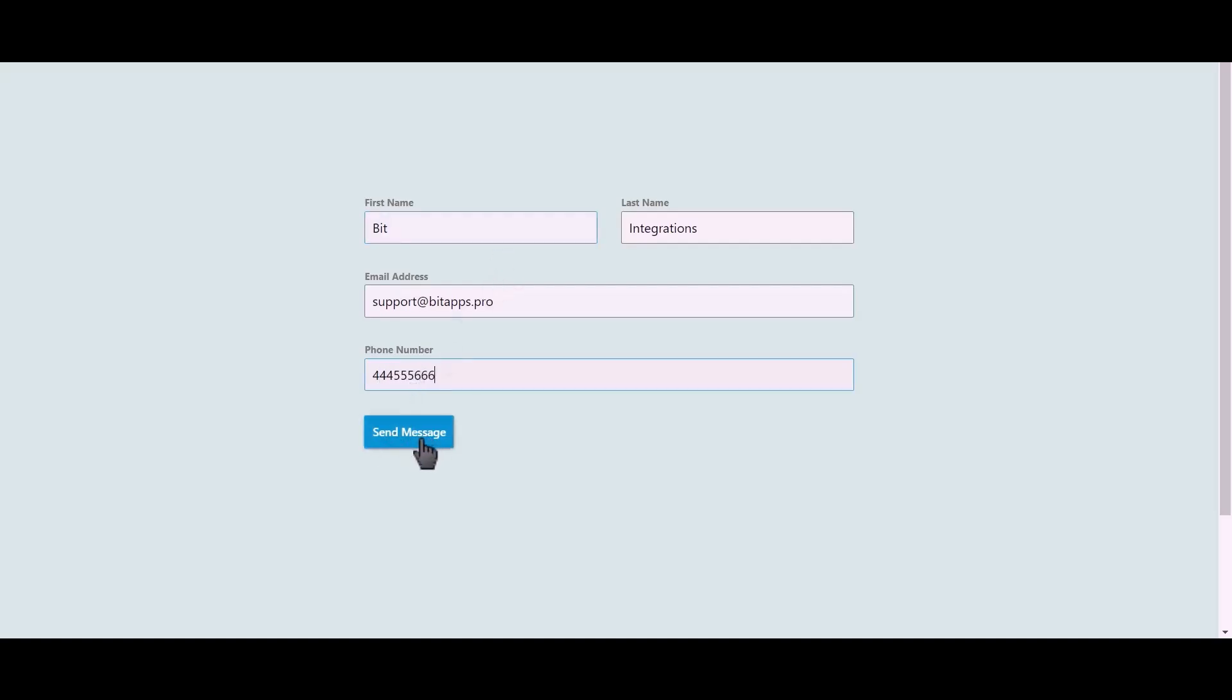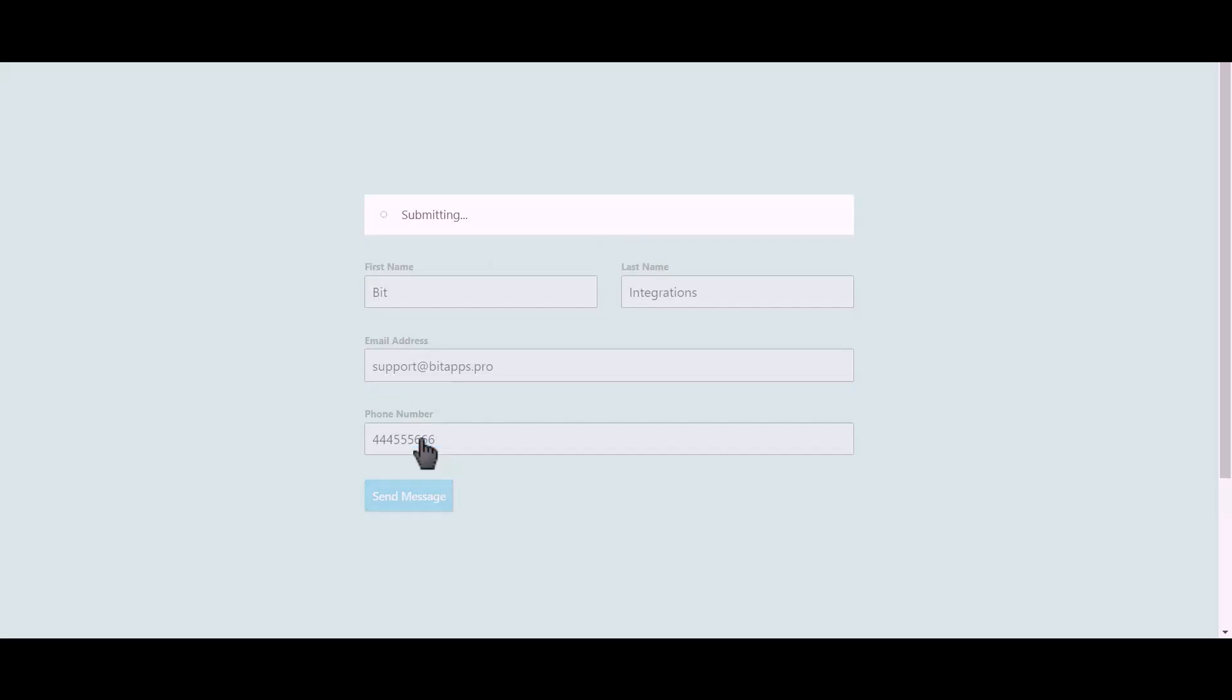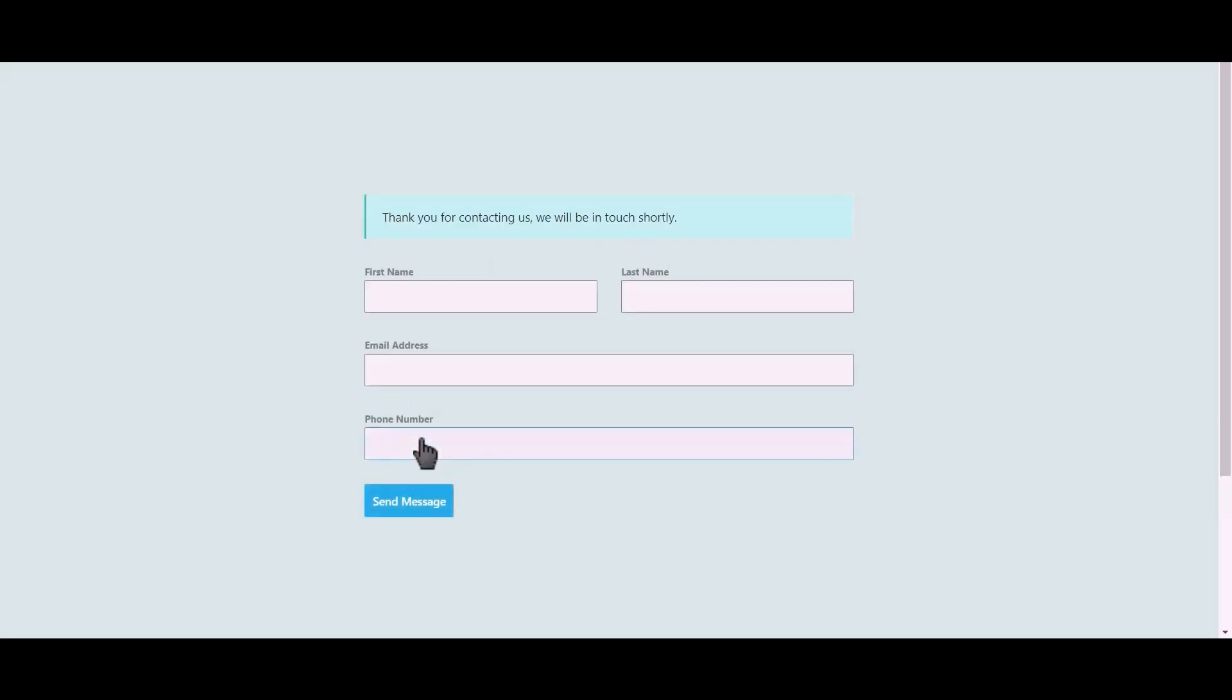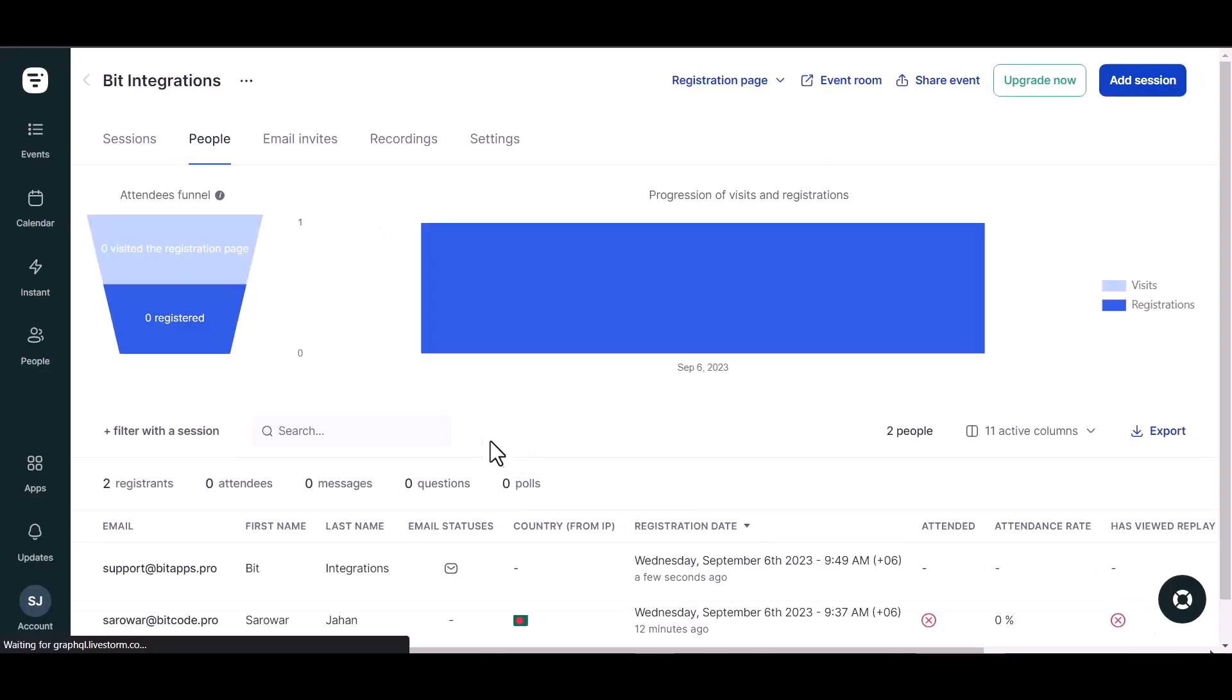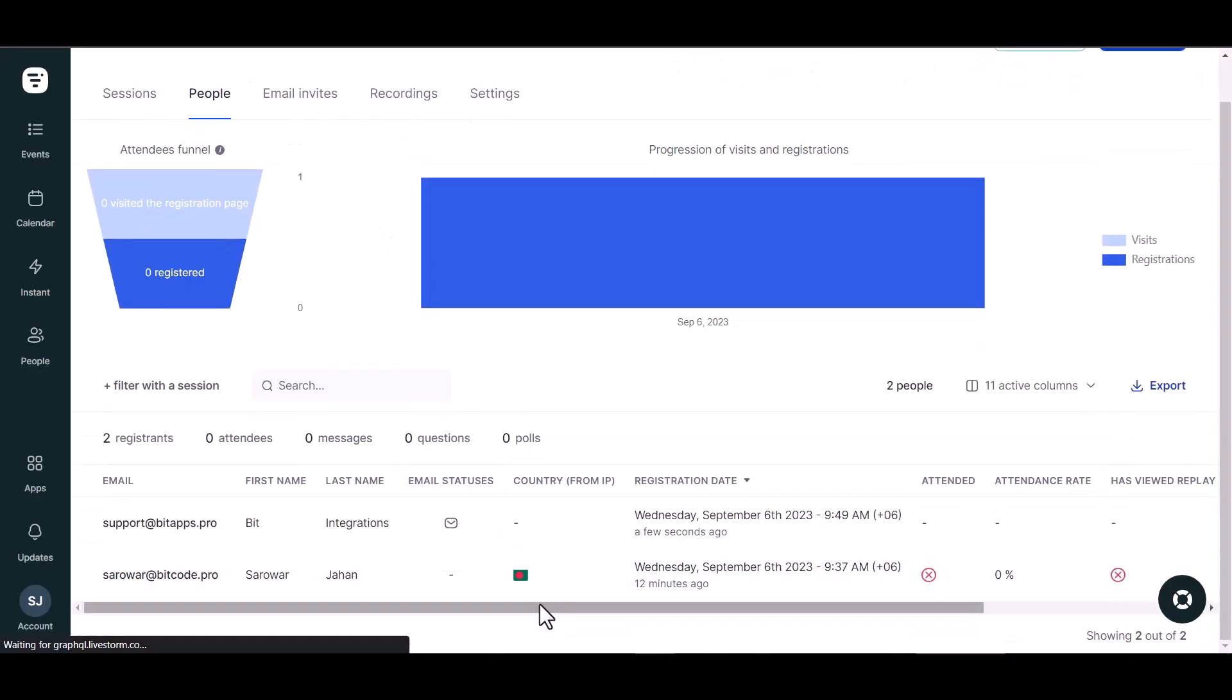Click on send message. Now go to the Livestorm site and go to people, refresh the page. You can see the data came successfully in the Livestorm site.